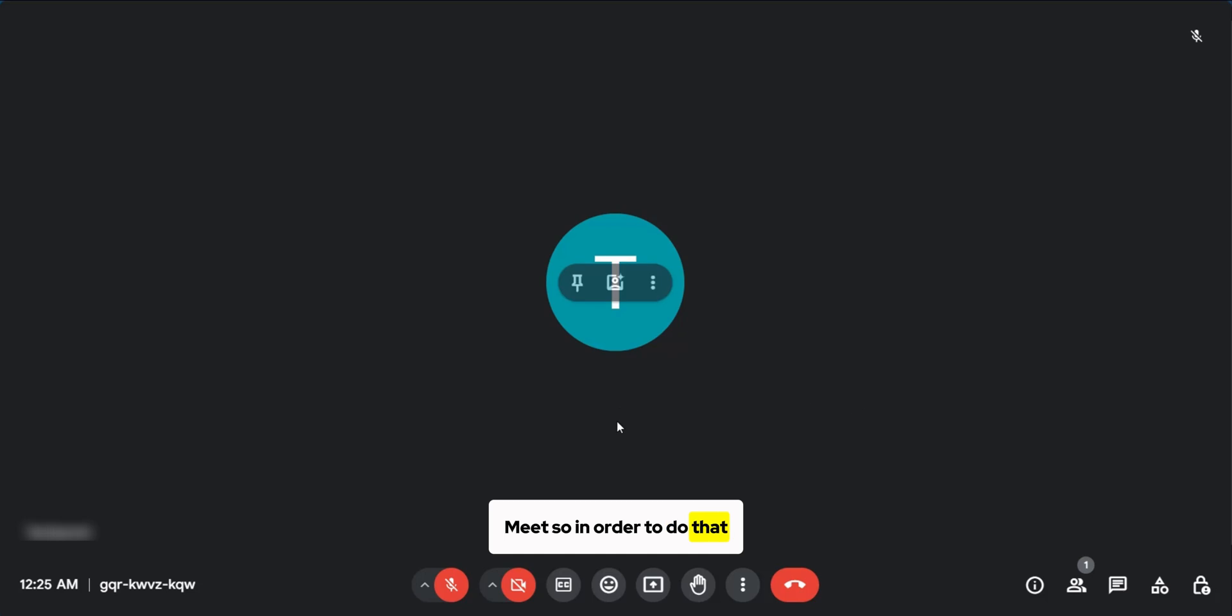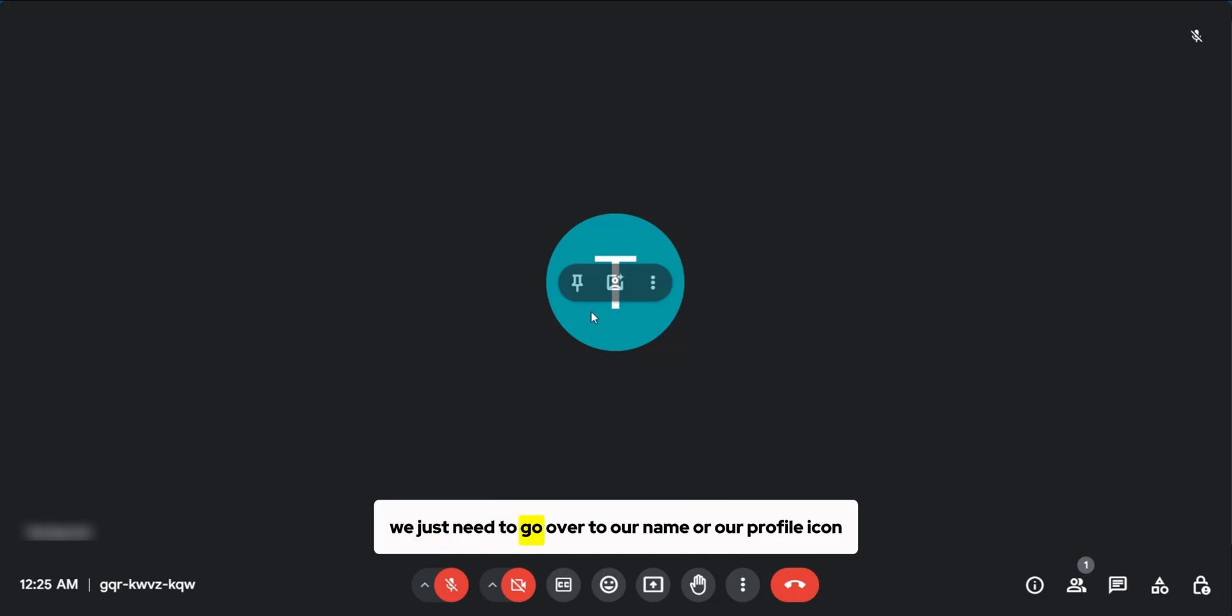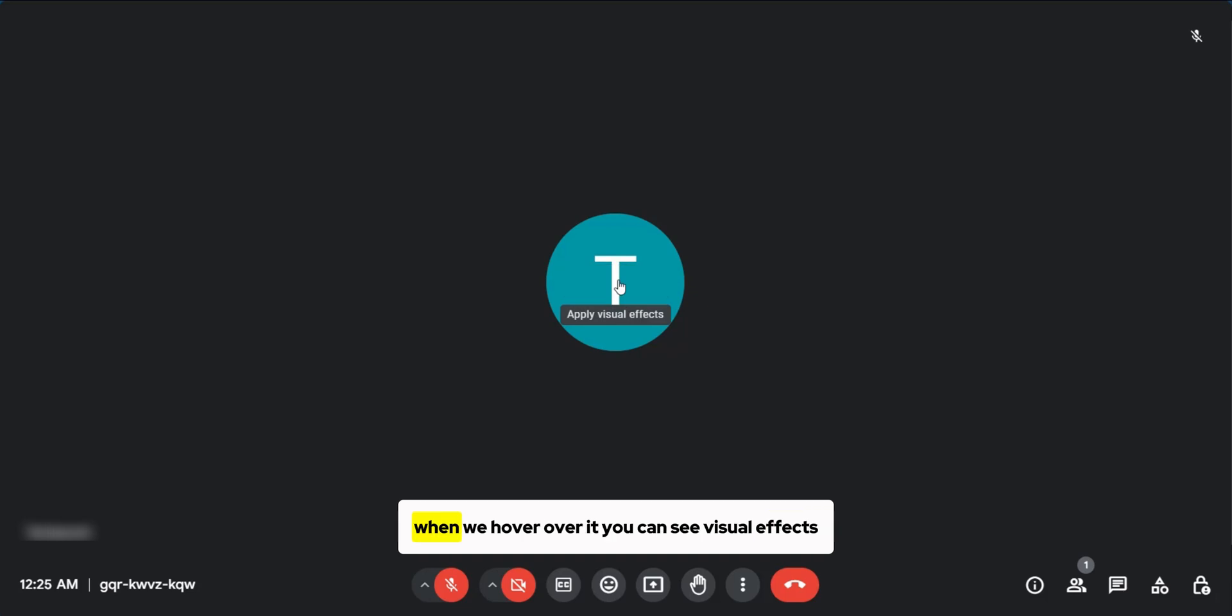So in order to do that, we just need to go over to our name or our profile icon and here you have these options appear. When we hover over it,